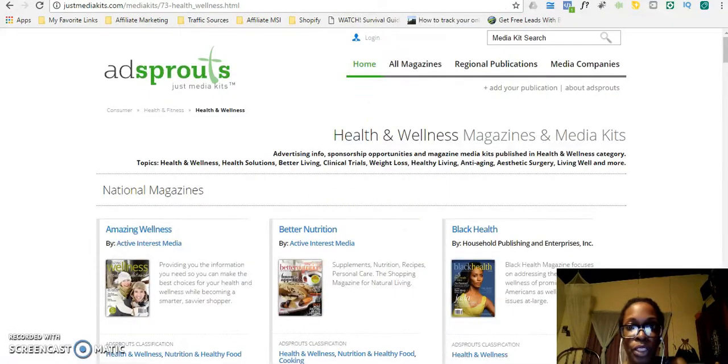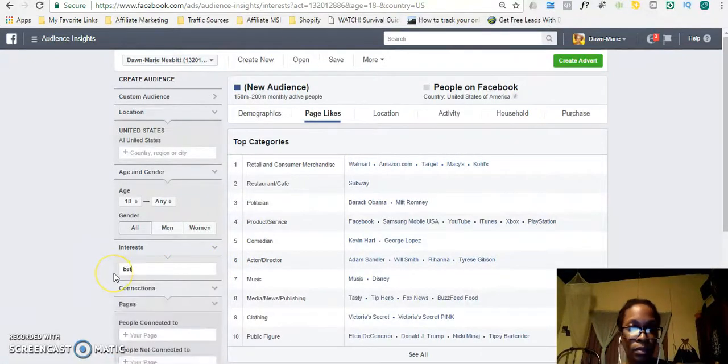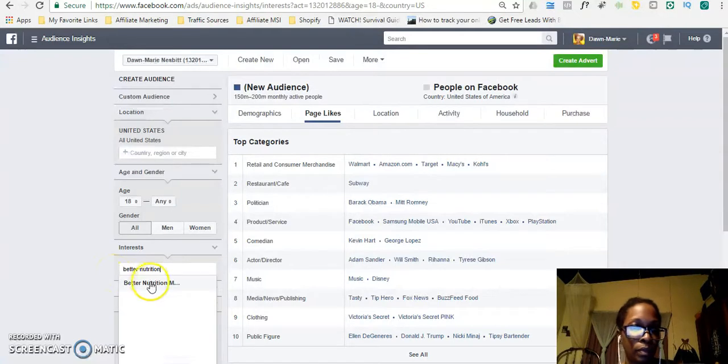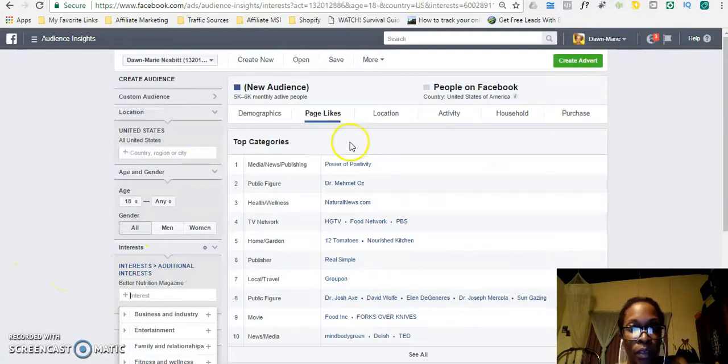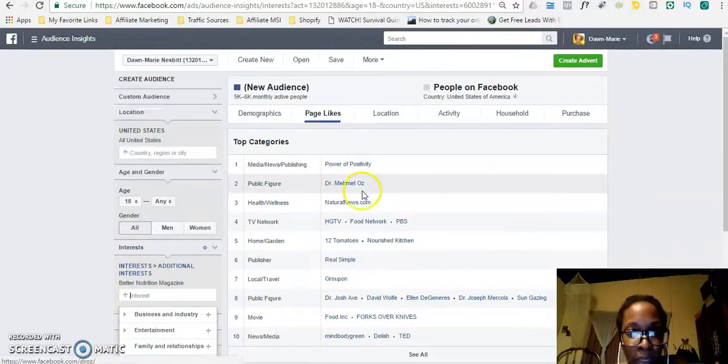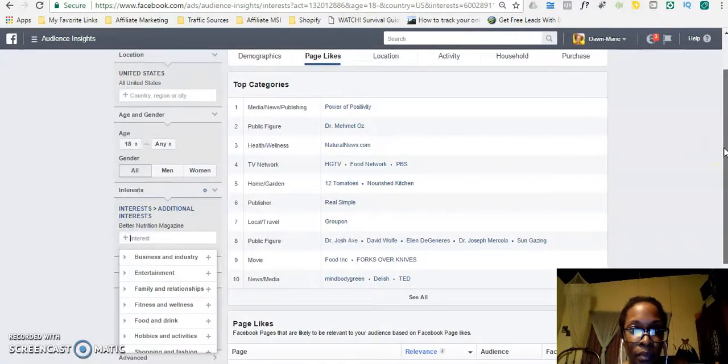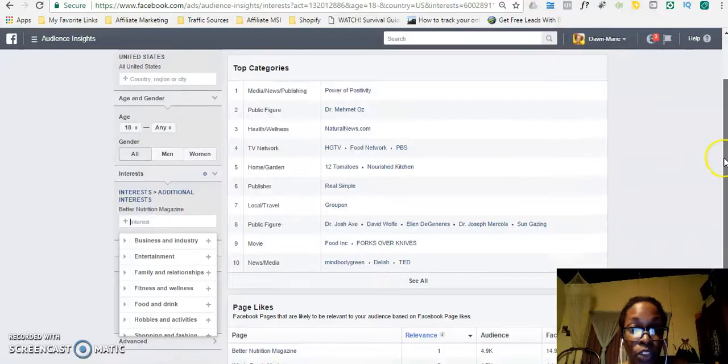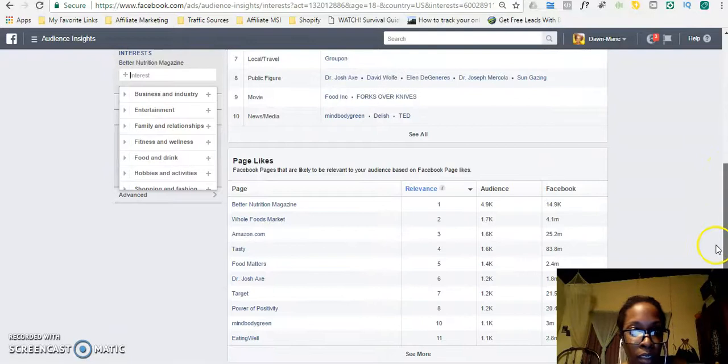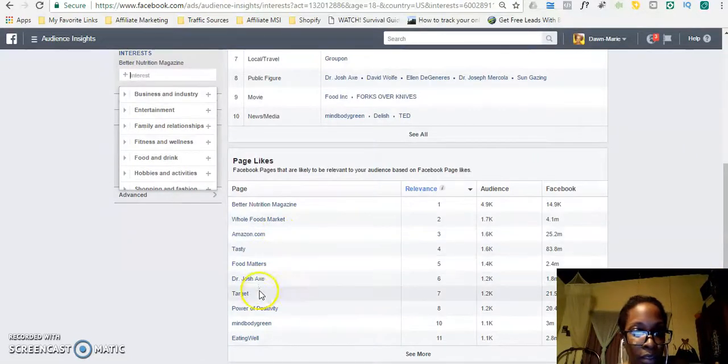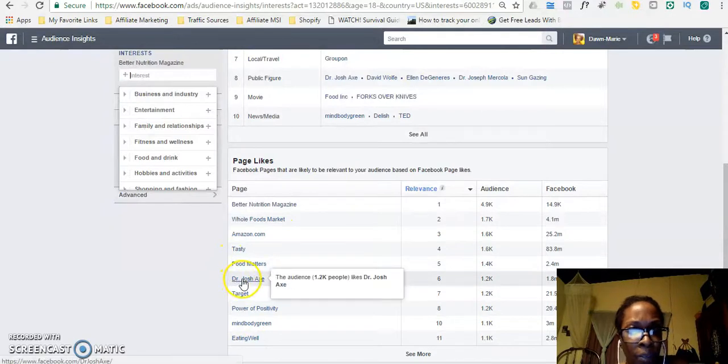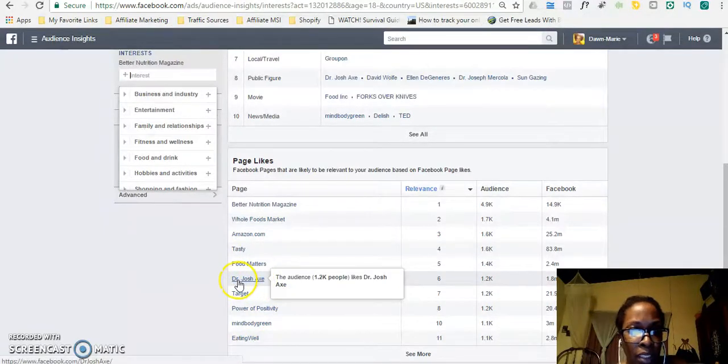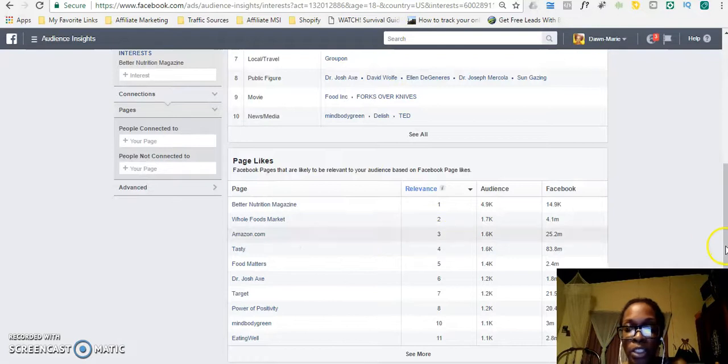So I'll go to the next one, Better Nutrition. So what I'm looking for is any page that is based on nutrition or weight loss. Let's see if we can find anything. Food matters. I usually like to look for people like this. I'm not sure whether this person is into weight loss, but let's just check and see what the page is about. So you can actually click on the link and see what that page is about.